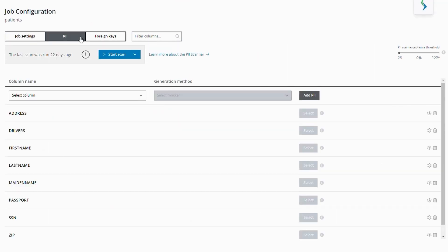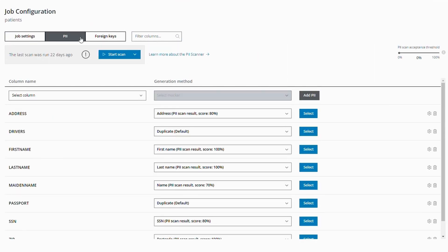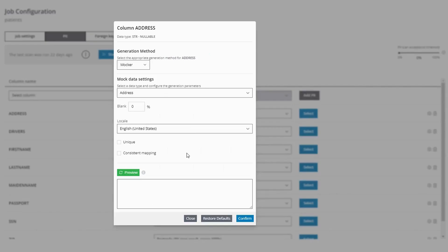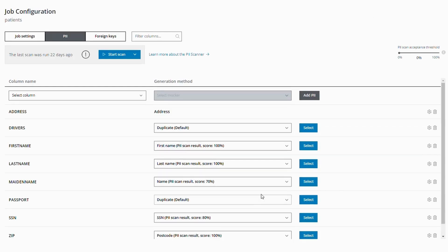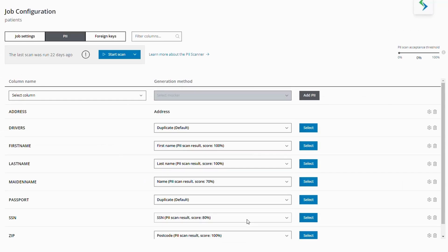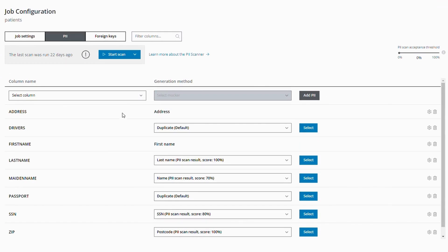You can do this by navigating to the PII tab, running a PII scan, and then de-identifying the columns identified by the scan using the suggested settings. You can go through this process one by one until you are satisfied with the applied settings.